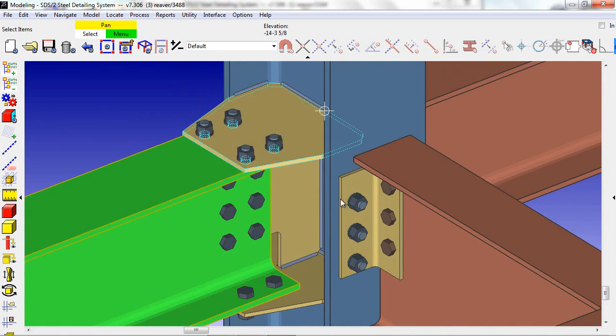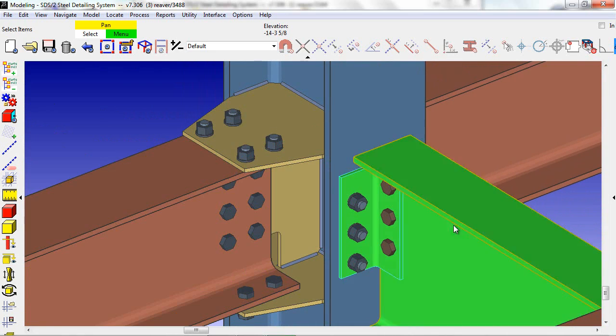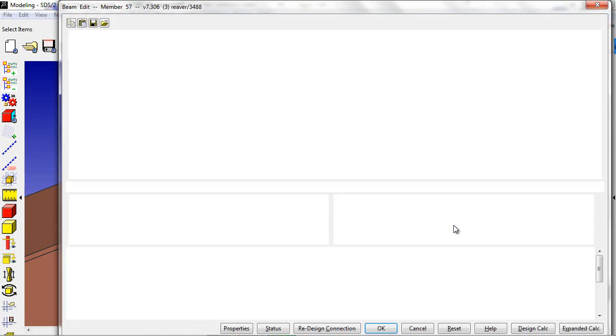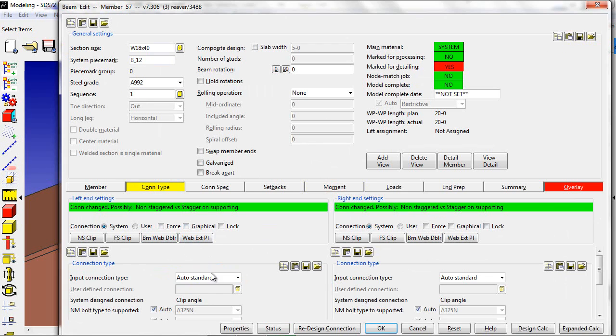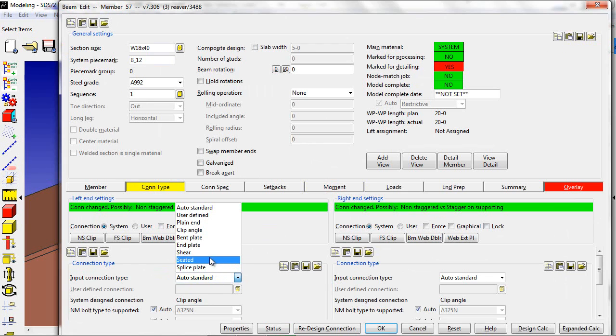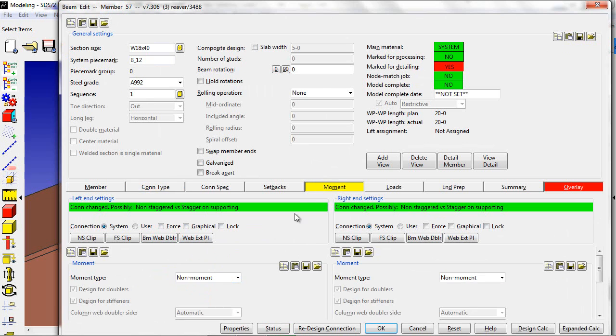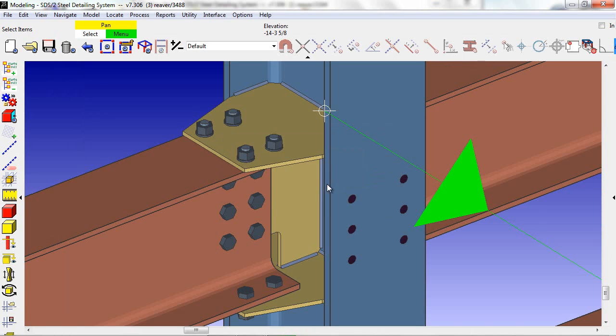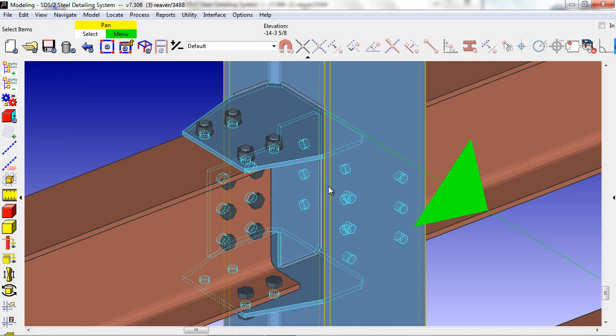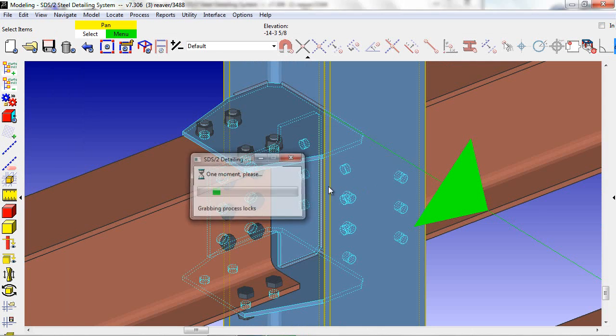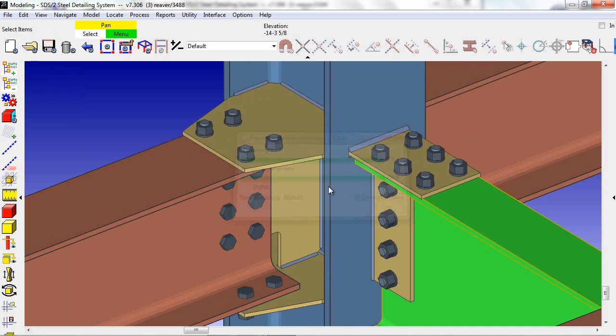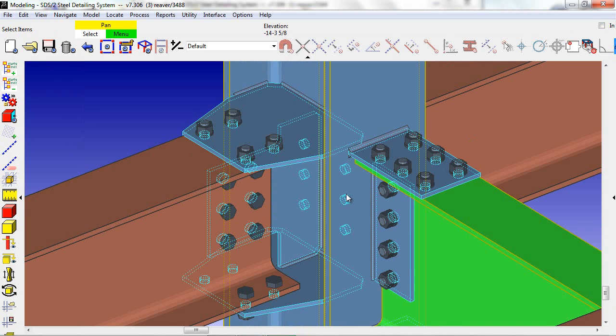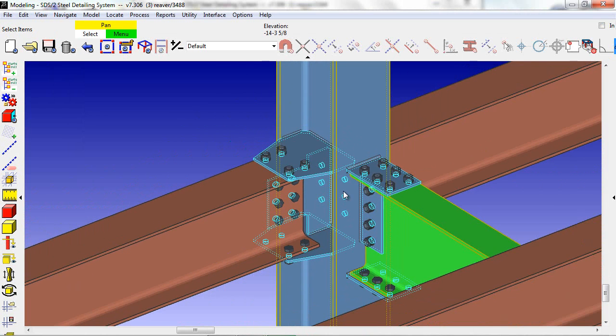Now if we edit the beam coming in perpendicular to the flange, and apply a shear tab moment as well, process the members, and there's our moment connection.